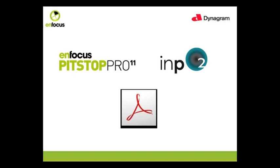Using Pitsop Pro you can check and fix files for common problems such as missing fonts, trim and bleed boxes, RGB colors and so on.